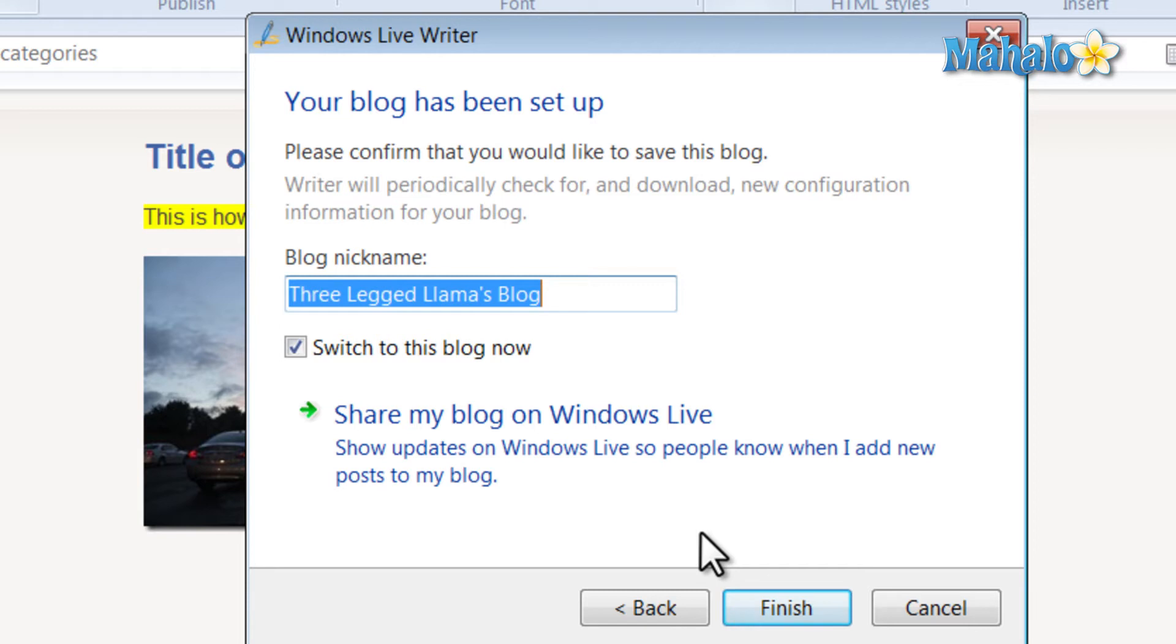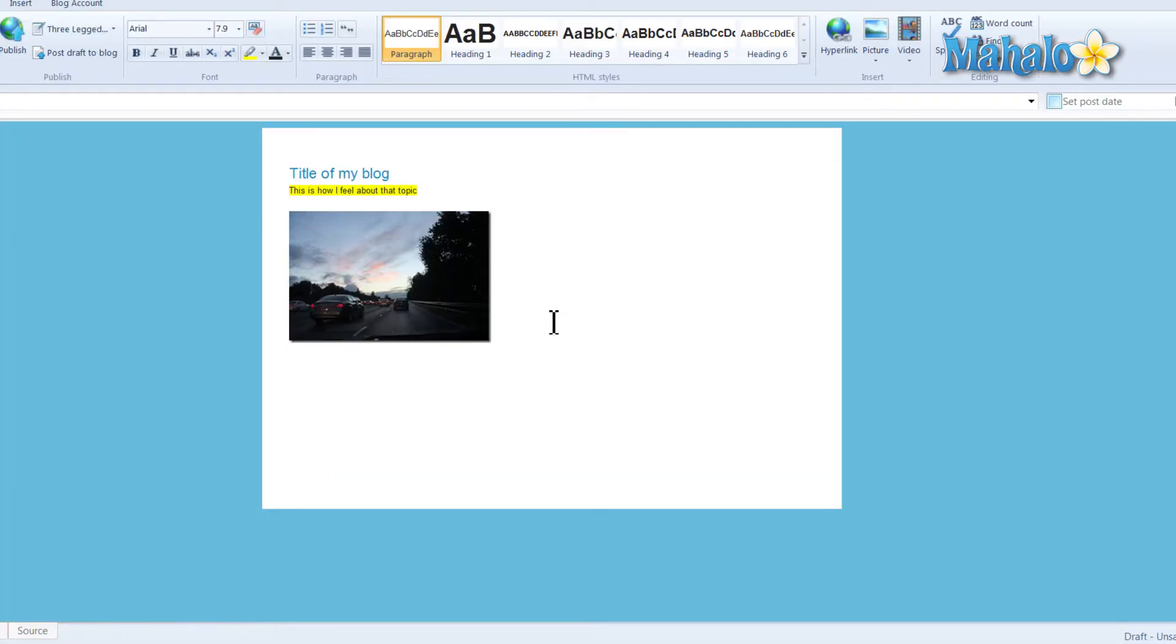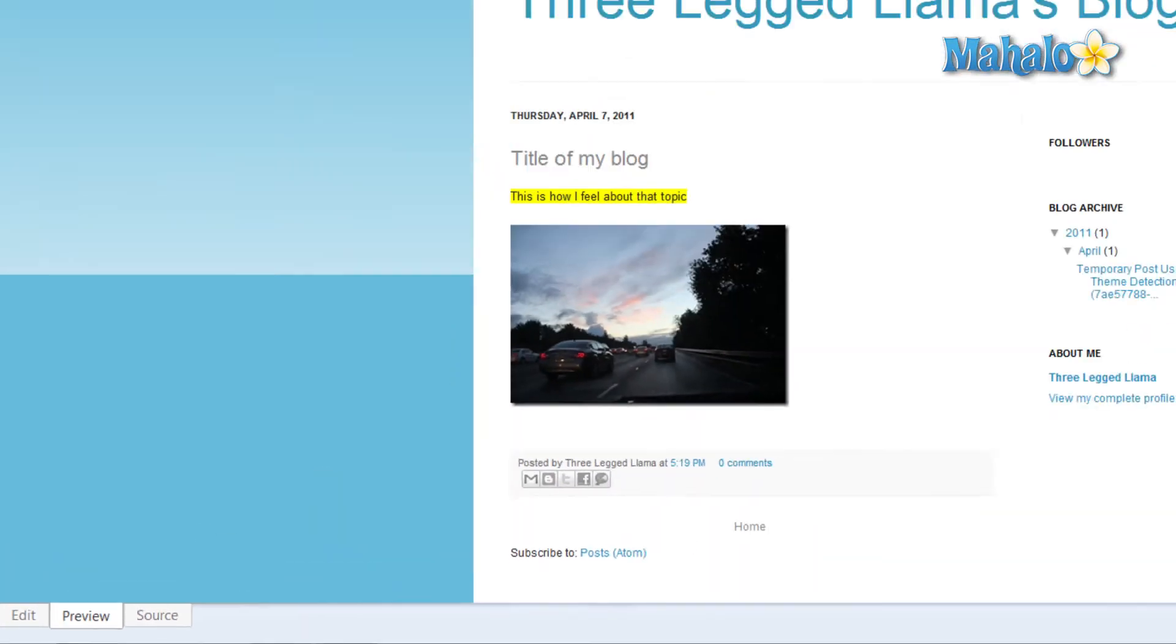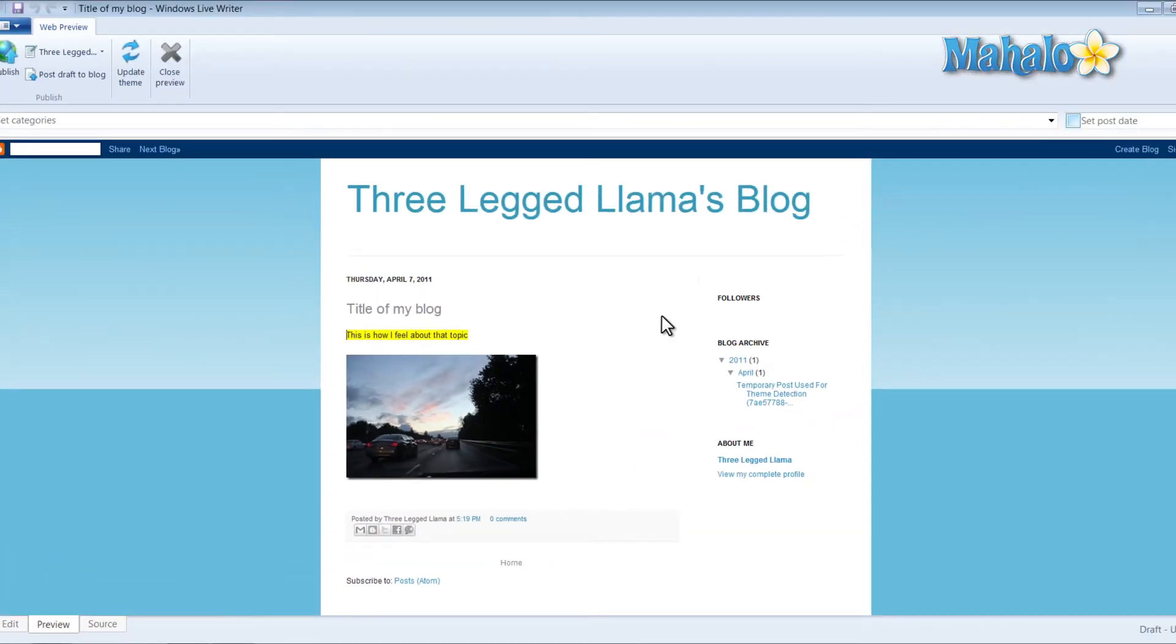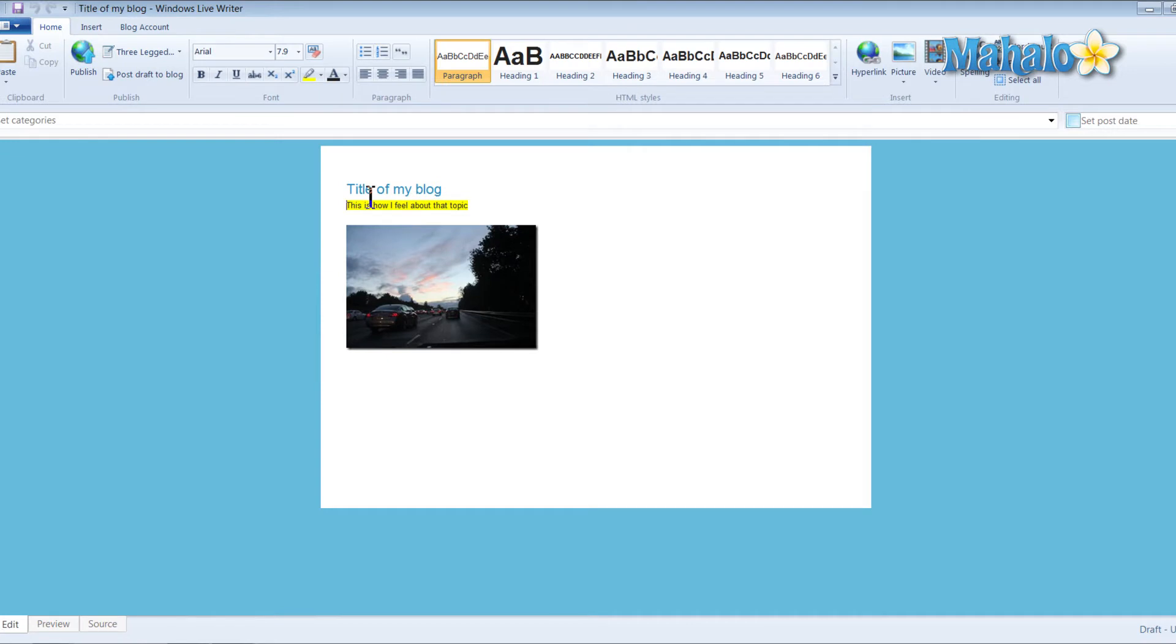Then you can give it a nickname. This is just inside of Windows Live Writer. Then we'll hit finish. Now what I can do now that I have it set up is I can hit the preview button. This is what my blog will look like on blogger.com from what I have in the edit panel.